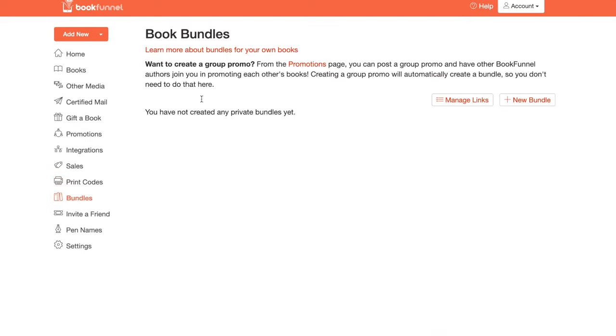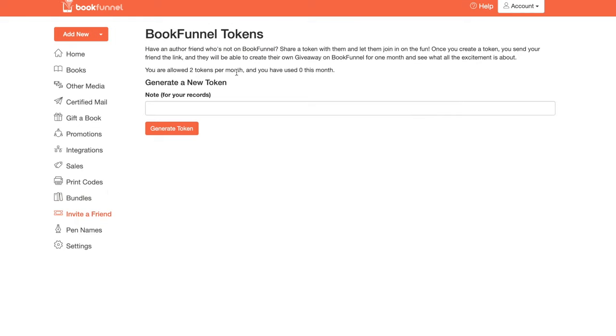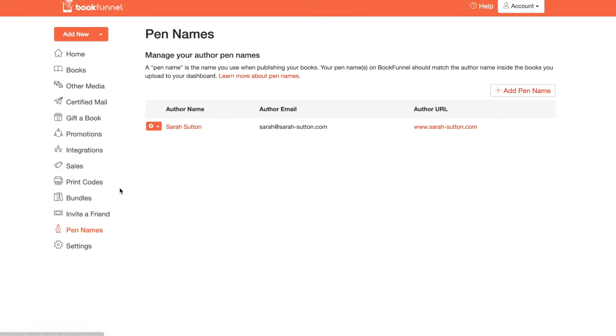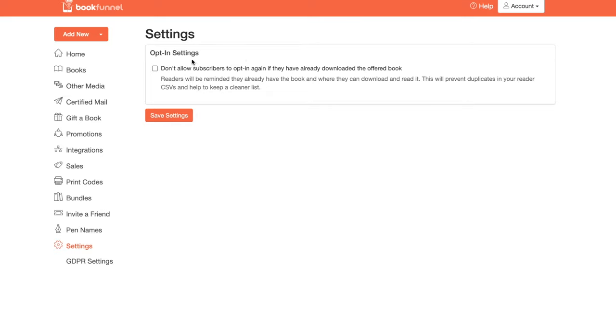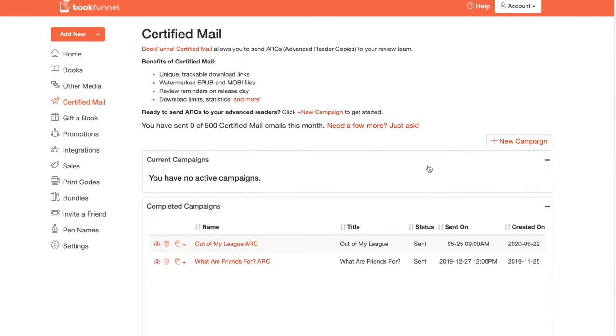Bundles. This is creating your own group promo. It looks like I do not do this. Invite a friend. You can invite friends using tokens. You have a pen name. I have mine is Sarah Sutton. So move on to settings. And from here you can not allow subscribers to opt in again if they have already downloaded the offered book. This is how you would like prevent duplicates in your CSVs and keep a cleaner list. I don't have this checked mostly because I don't do the integration. I don't download the CSV.